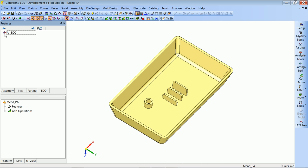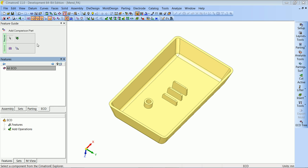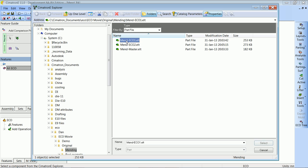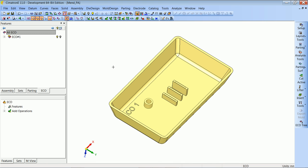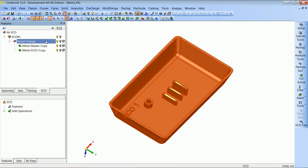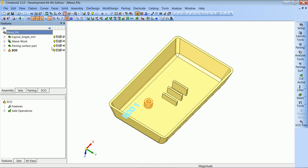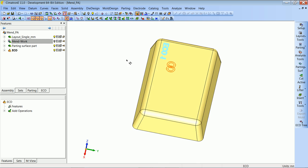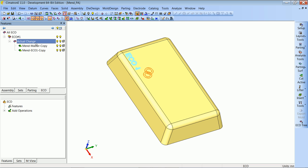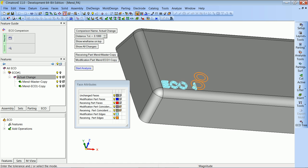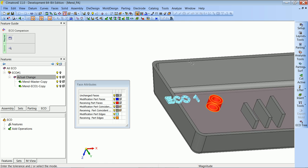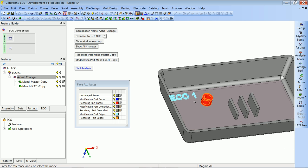Now let's say we continued working and got our ECO from the customer. We will open ECO3 and add a comparison part — ECO1. We get the actual change folder. We can examine the change: the text ECO1 was added, and a boss was removed.